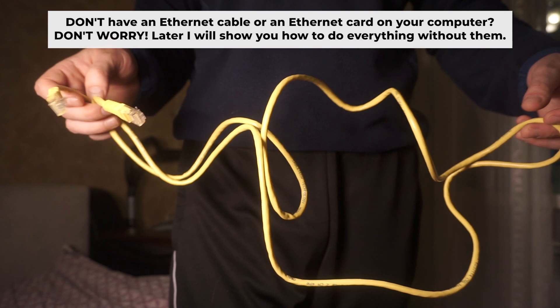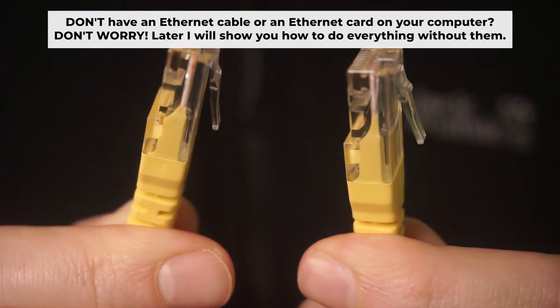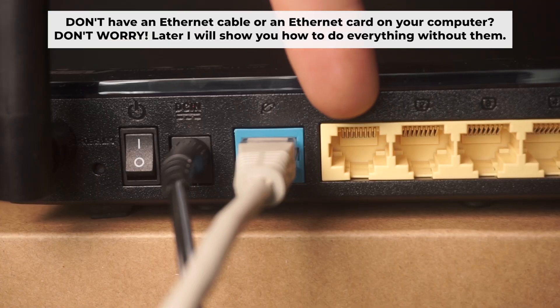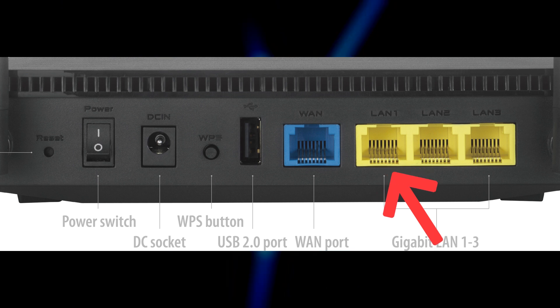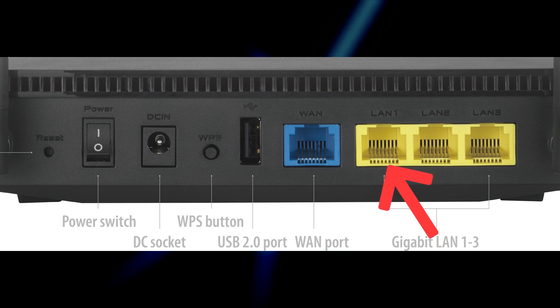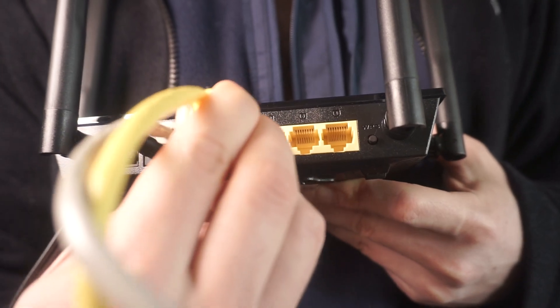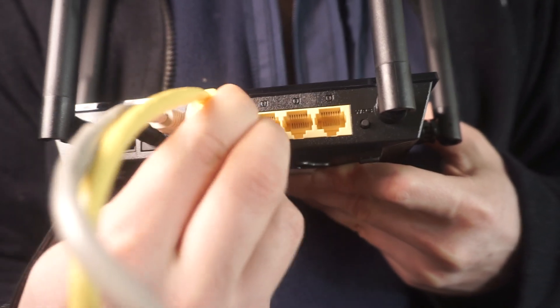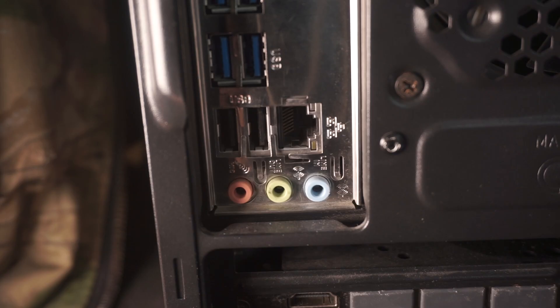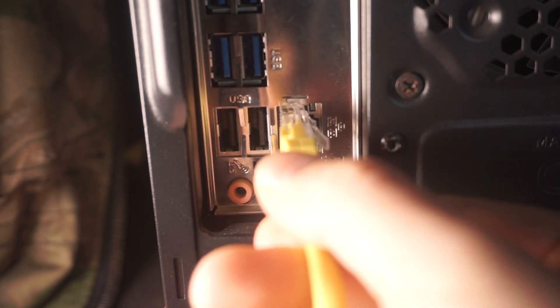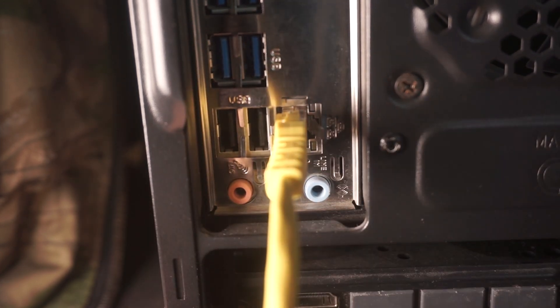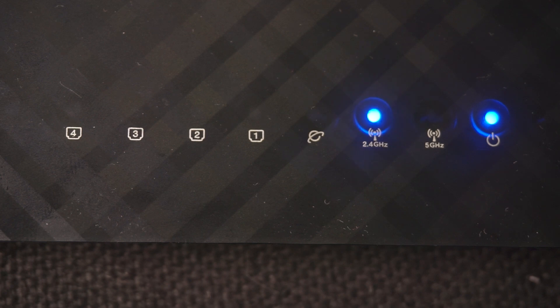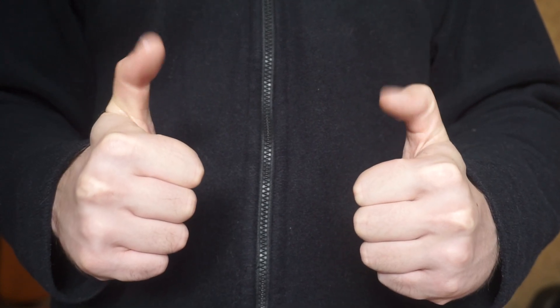Connect one end of the ethernet cable that came with the router to an ethernet port. Connect the other end to your computer or laptop's ethernet port. Please wait a few minutes for connection. Awesome! Your router is now connected to your computer. Now you will need to set it up.